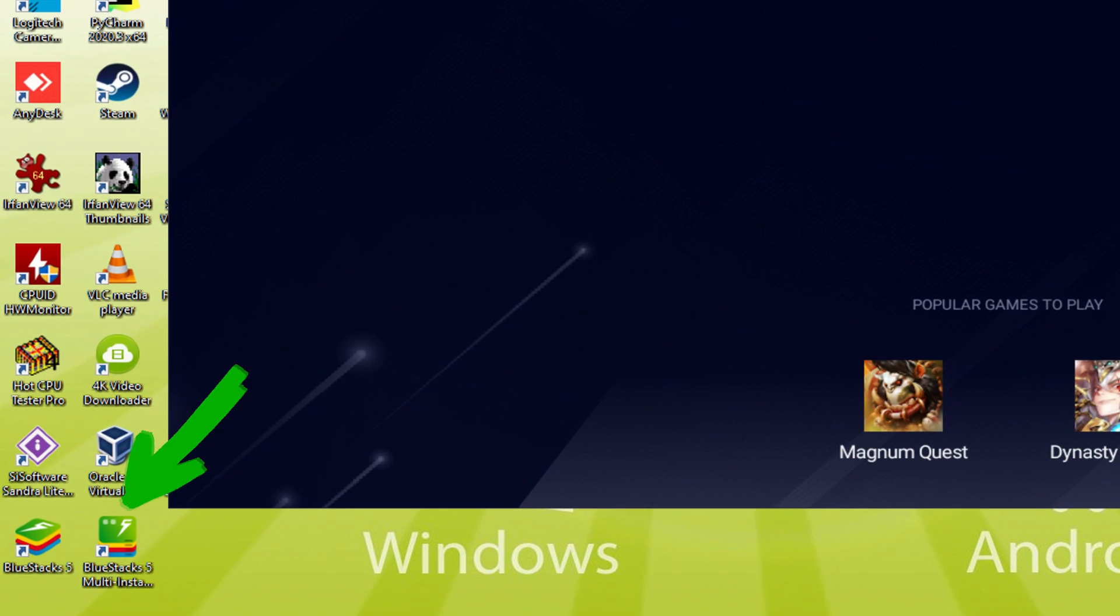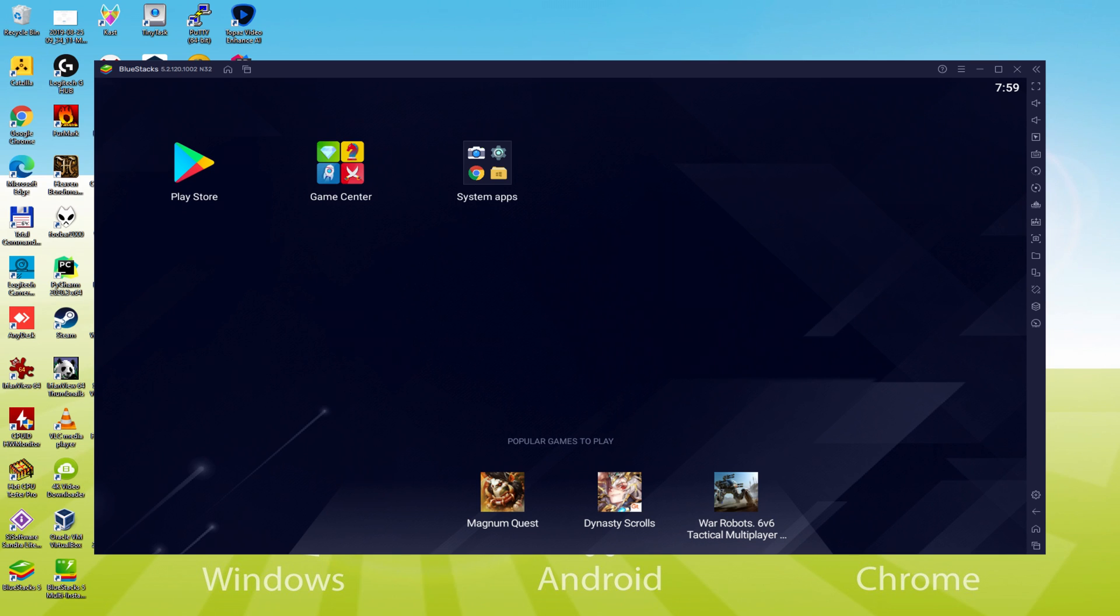The BlueStacks Multi Instance icon allows you to launch multiple emulator instances. And with BlueStacks 5's new improved Multi Instance Manager in Eco Mode, players can run more game instances faster and with less lag.